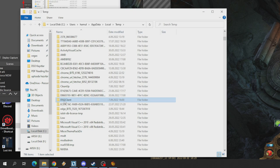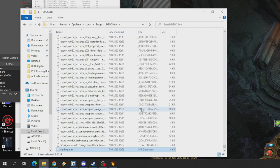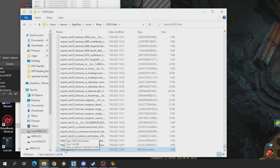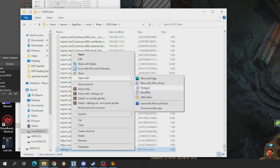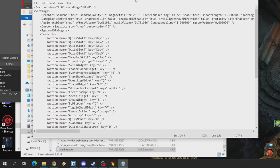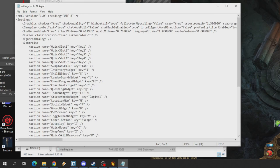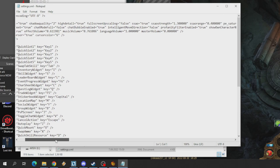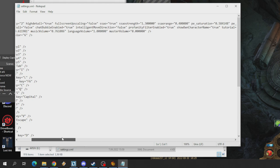Then you will see the DSO client folder there. Open the client folder and press S, and you will see the settings XML file. Right click and open with notepad.